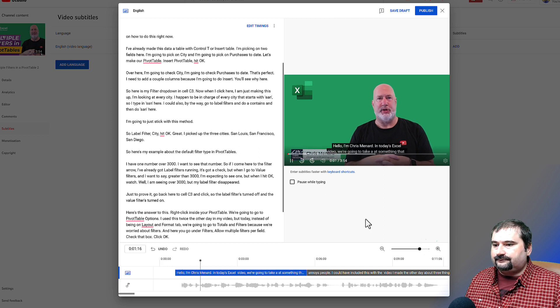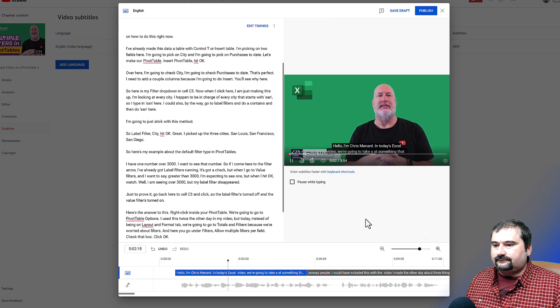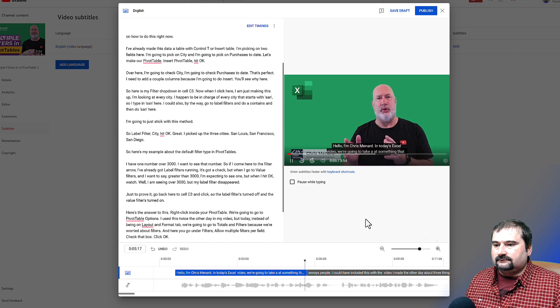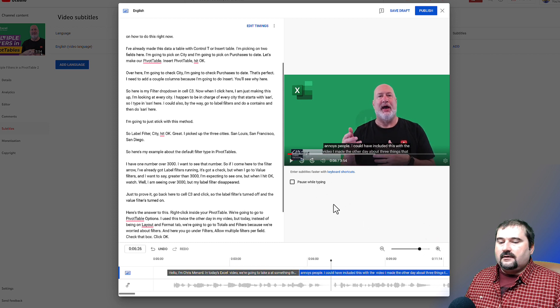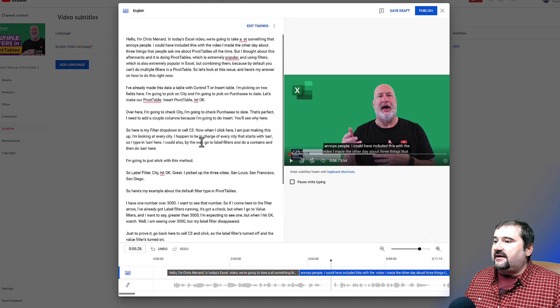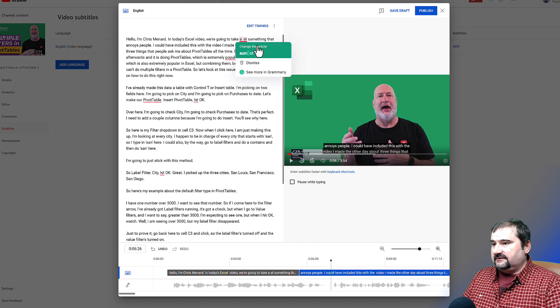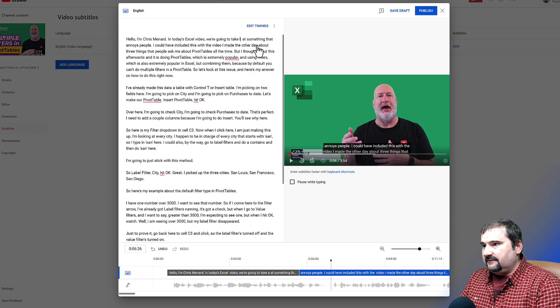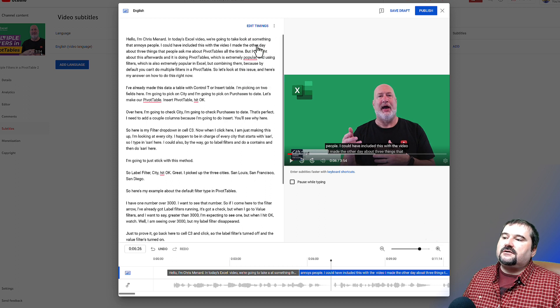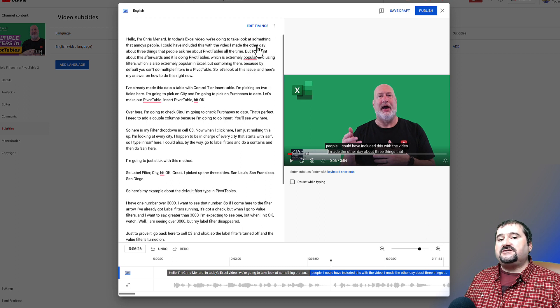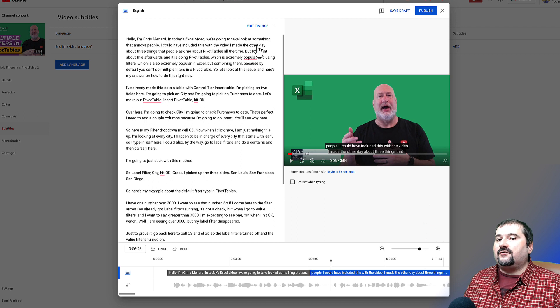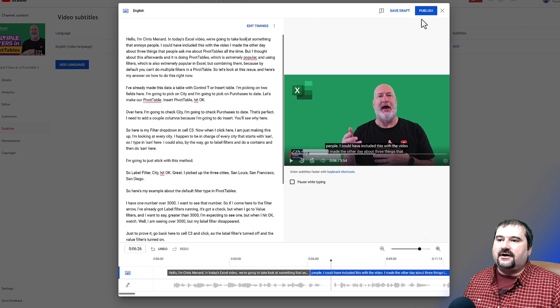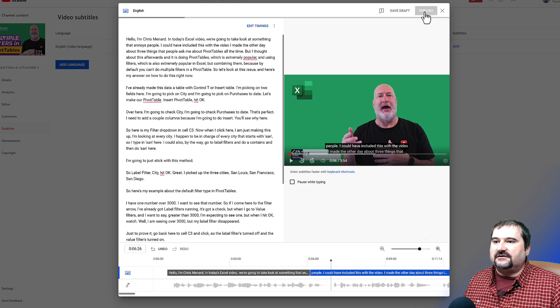Hello, I'm Chris Menard. In today's Excel video, we're going to take a look at something that annoys people. So as you can see, it's very nice. I've already actually seen a mistake. There we go. You can still make corrections in here before you synchronize this. And then when you're done, just click publish.